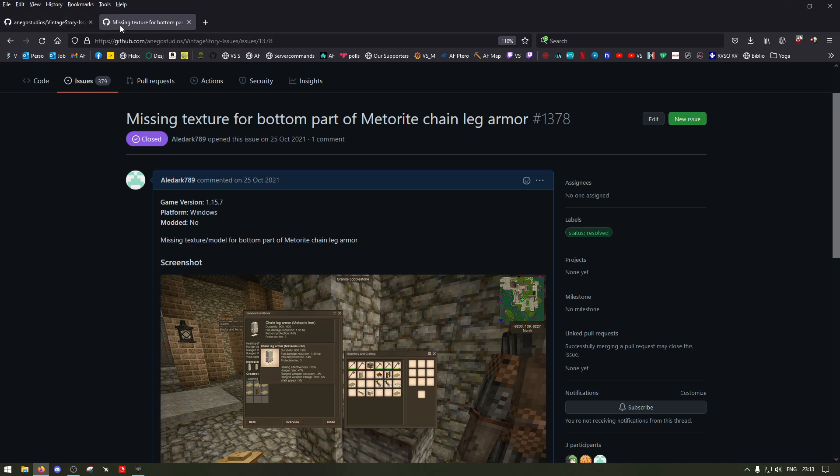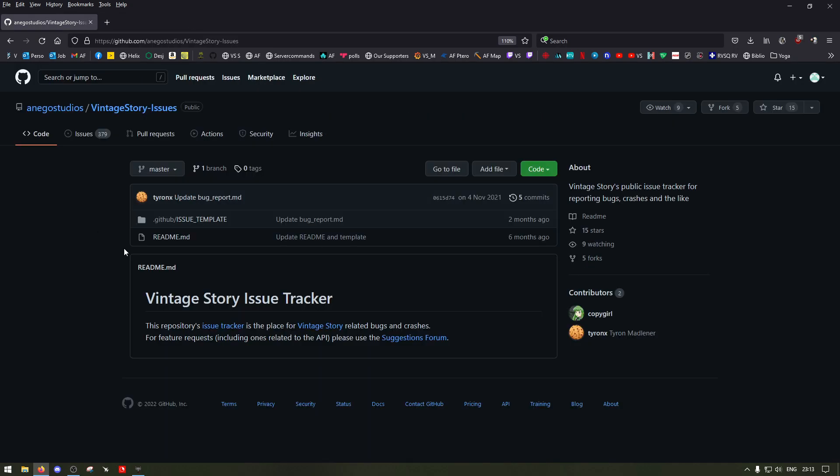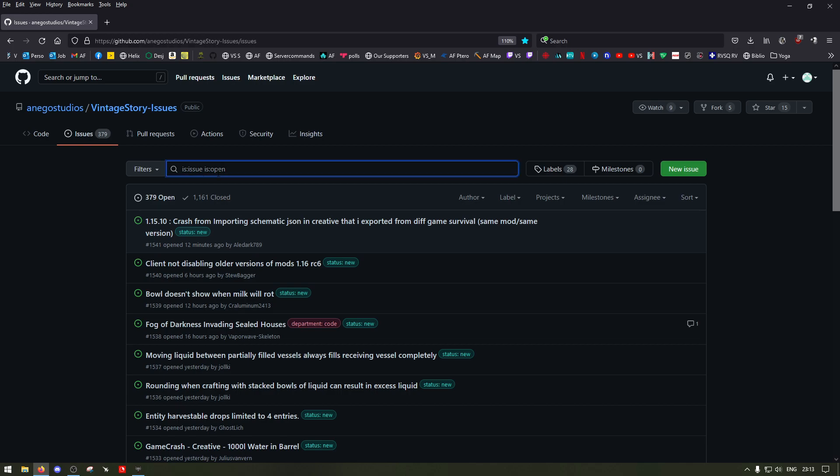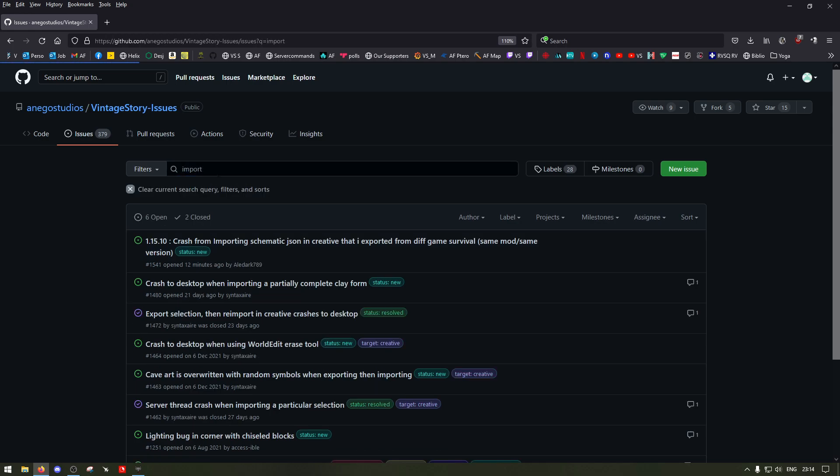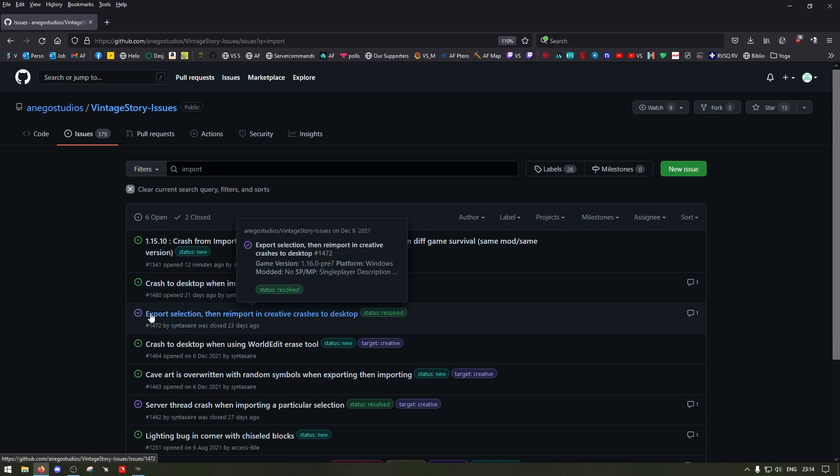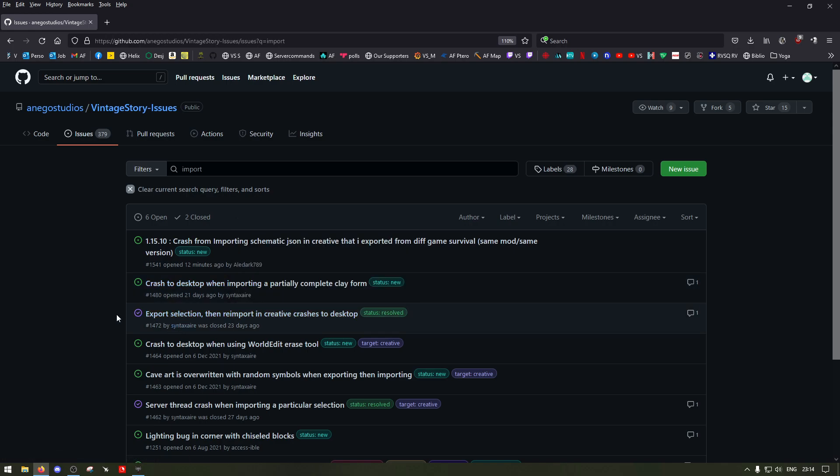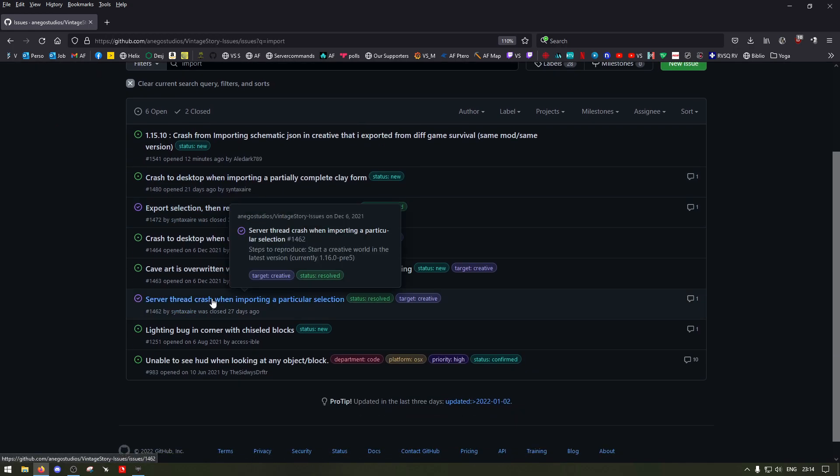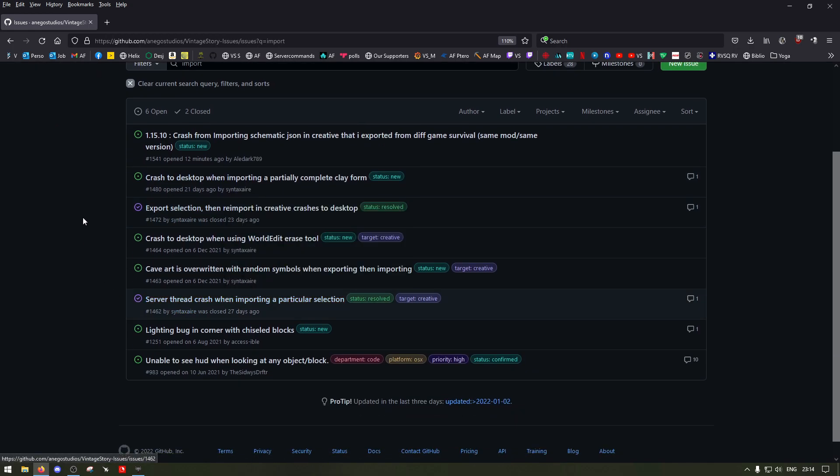Also make sure, before you submit something, you can do a search. If I do like 'import', I might check, okay, did anyone else post it or not?